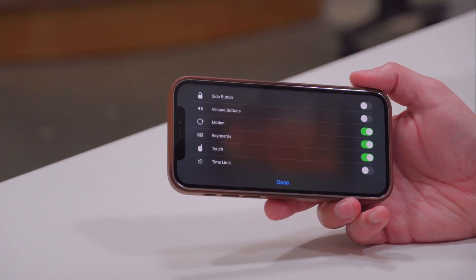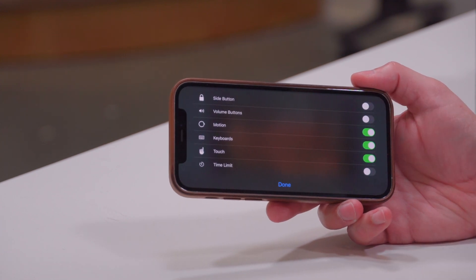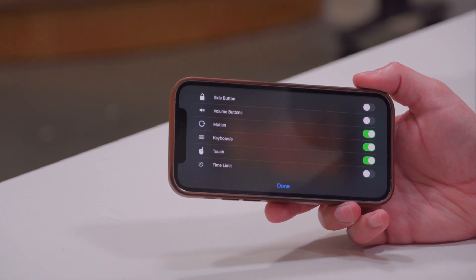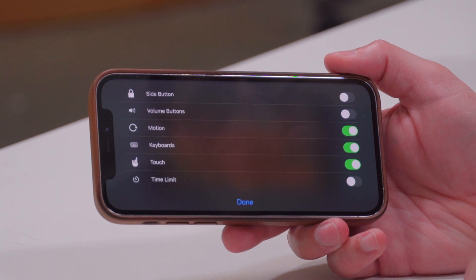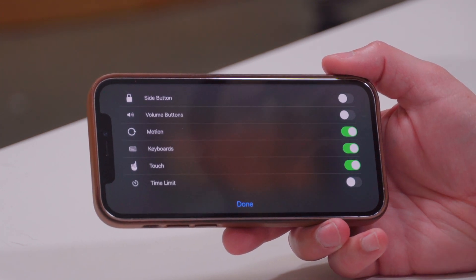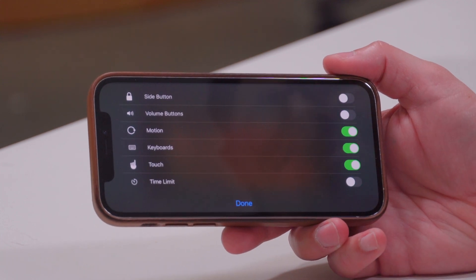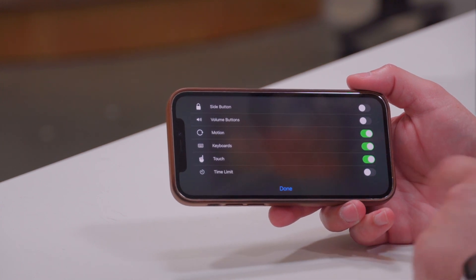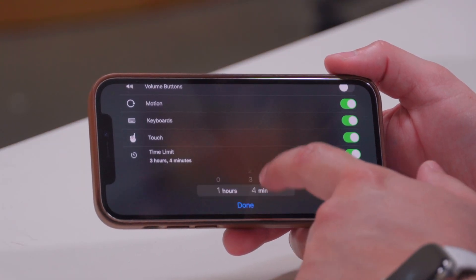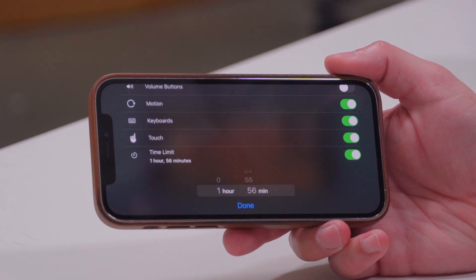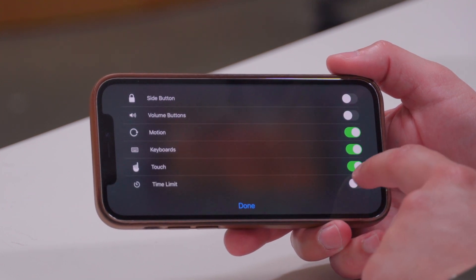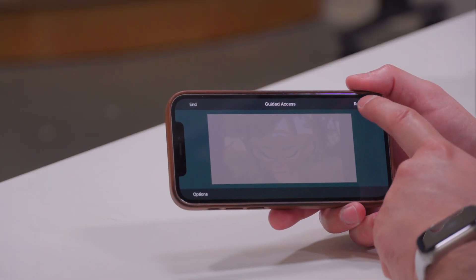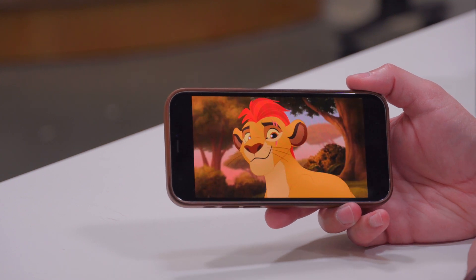From here I can choose which buttons are available in Guided Access mode. I'm going to turn off the Side button so they can't accidentally put it to sleep. I can decide whether I want the Volume buttons to be used, choose Motion if I want them to turn the device and have the screen rotate, decide on the Keyboard if the game requires it, and Touch for things like pause, play, skip, or choosing another episode. I can also set a Time Limit — choosing hours or minutes — after which the device shuts off automatically. I'm going to turn off the Time Limit and also turn off Touch, Keyboard, and Motion, then hit Done.